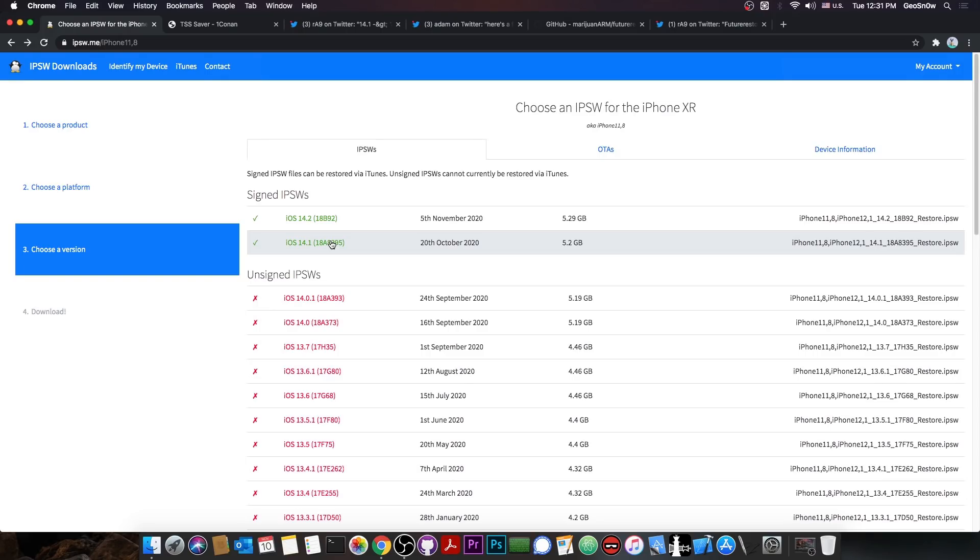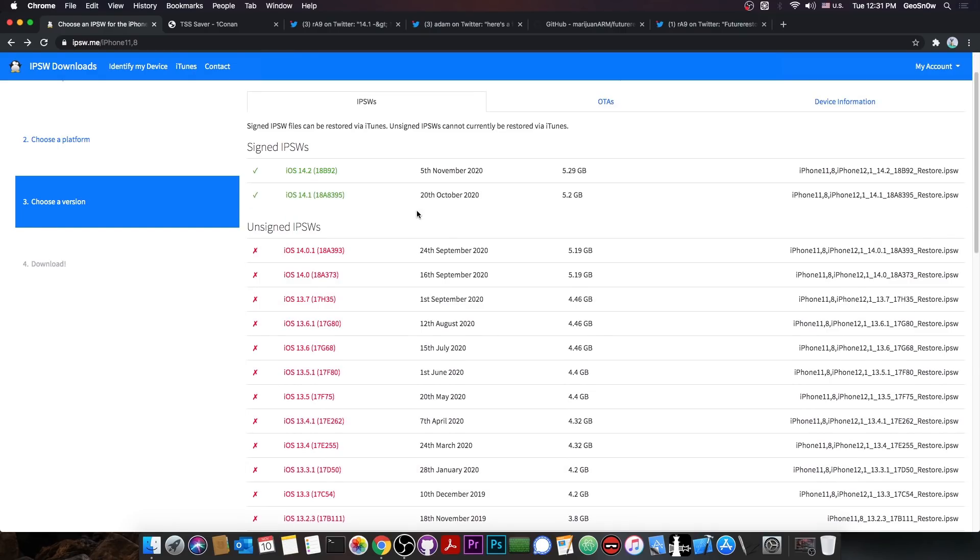So, this can be used for both upgrades and downgrades, but mostly for jailbreak purposes, because you want to go where the jailbreak is, and you don't want to stay on a very old version if it's jailbroken.